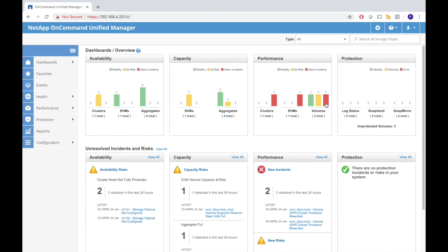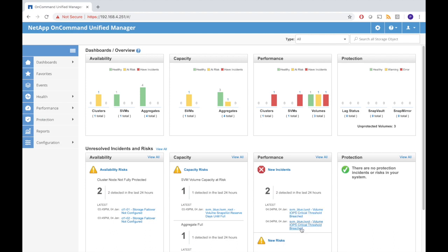First of all this is common in simulators because we have no storage failover capacity. That means there will be an error message that there is a risk, which is obvious because we have no shared storage. Then we have some capacity risks because there's some snapshotting going on. But what is worse is that we have some incidents. It says there is a threshold policy which is breached and that is the same for the X vol. X vol and Y vol are both in trouble IO wise.